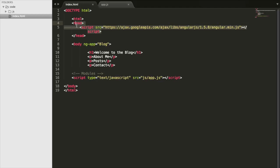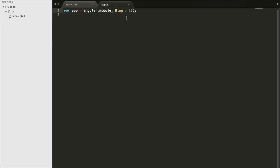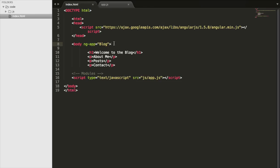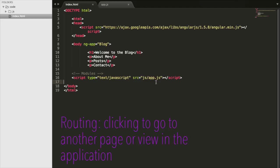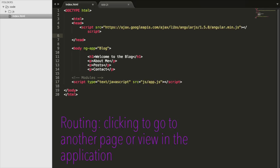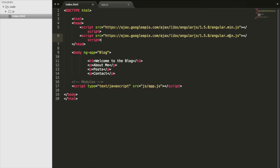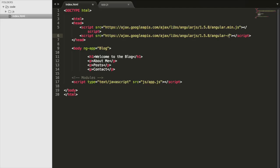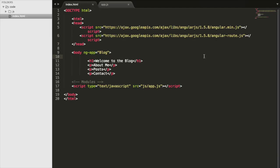In the head we have the script tag importing Angular. We have an app module called blog, and in the app.js file we initialize our blog module. Everything in this body is going to be part of the blog module. Now we're going to add routing, which will make it so that when I'm on one page and click something, it takes me to another page. To import routing we have to add another script tag — instead of angular.min.js we write angular-route.js, which imports the routing functionality.